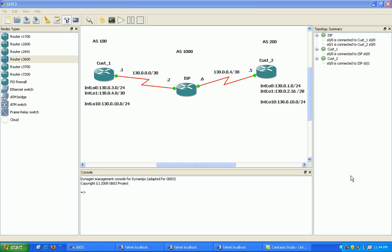Prefix lists are similar to access lists, in that they incorporate a matching logic, and with prefix lists, we can go one step further, and we can incorporate prefixes. Prefixes are subnet masks into one statement.